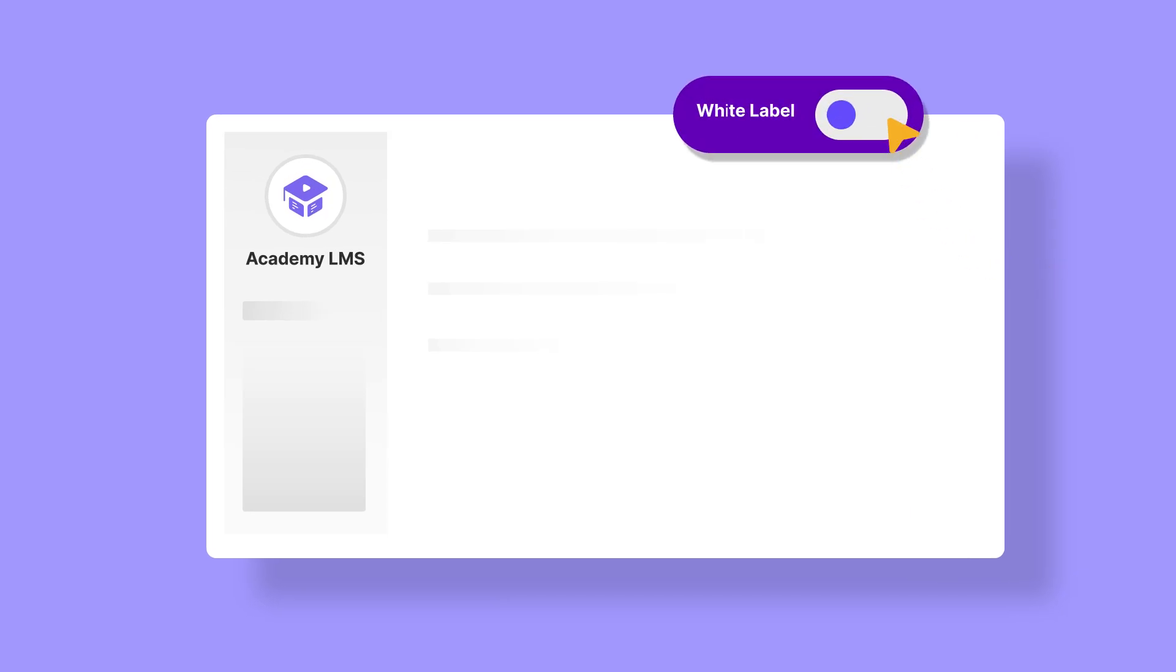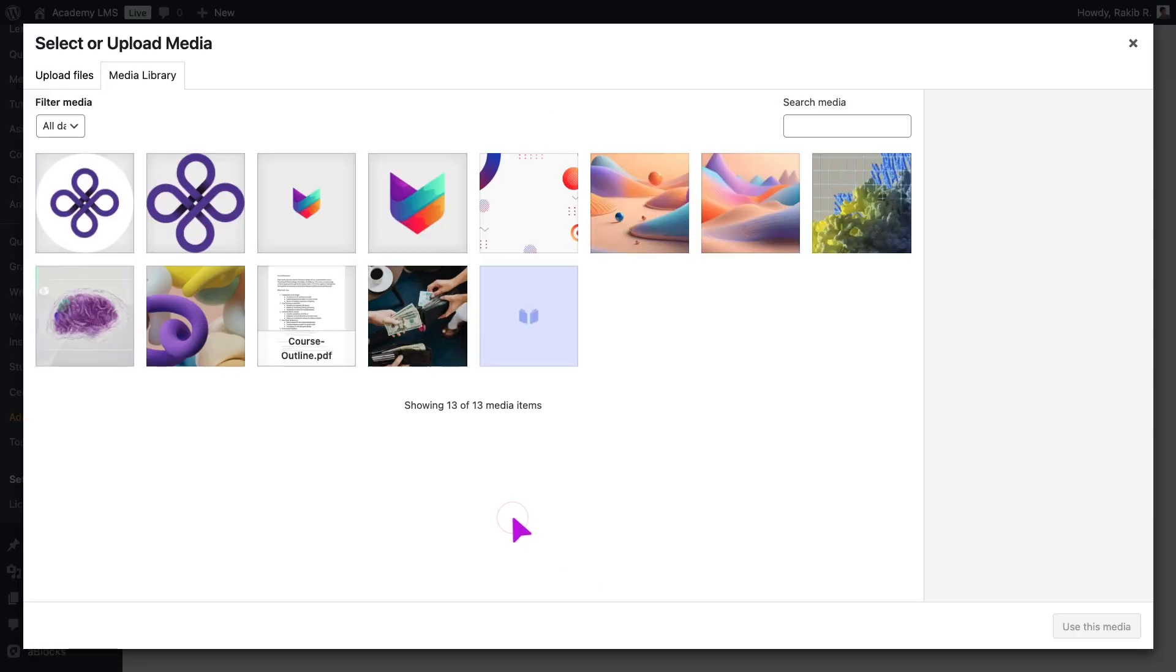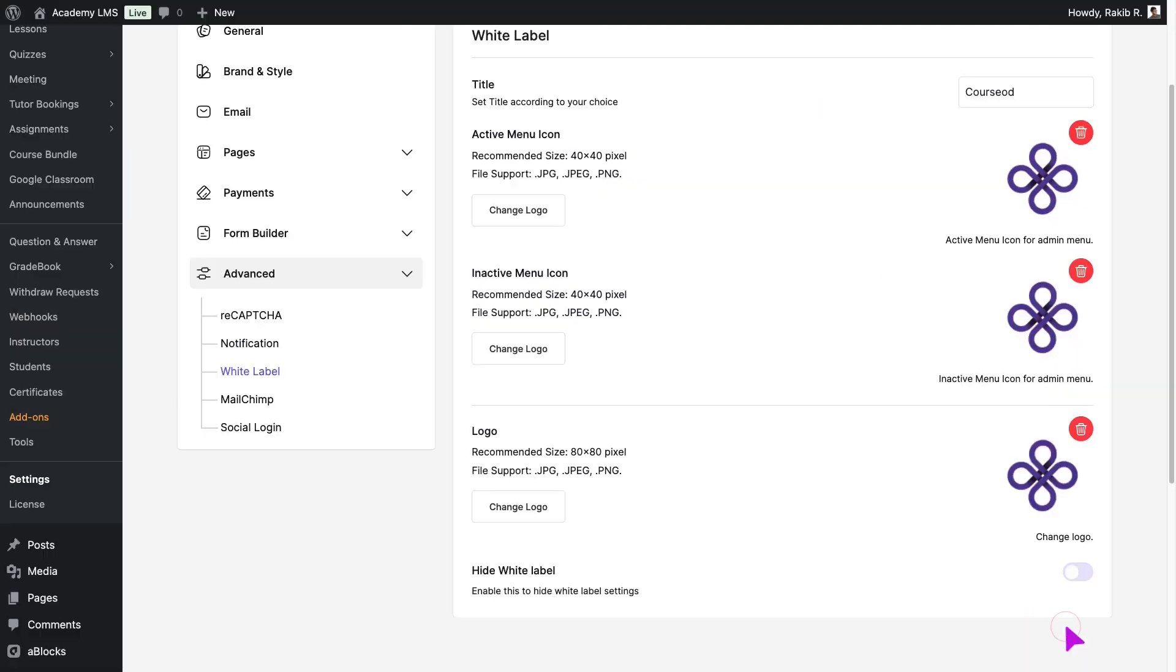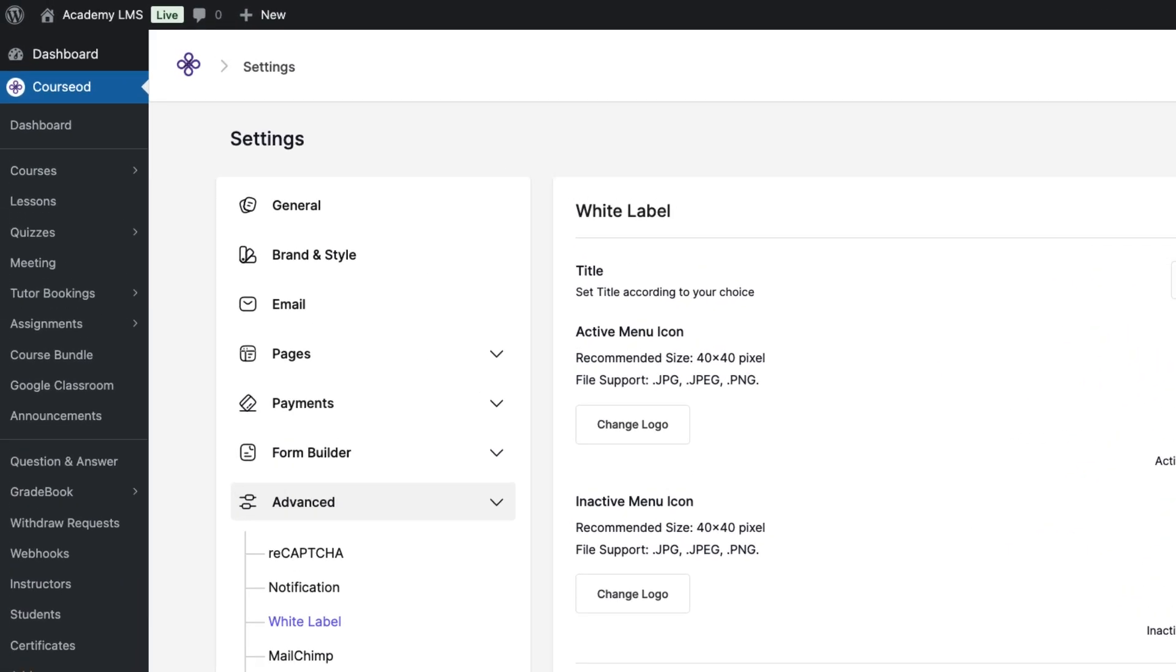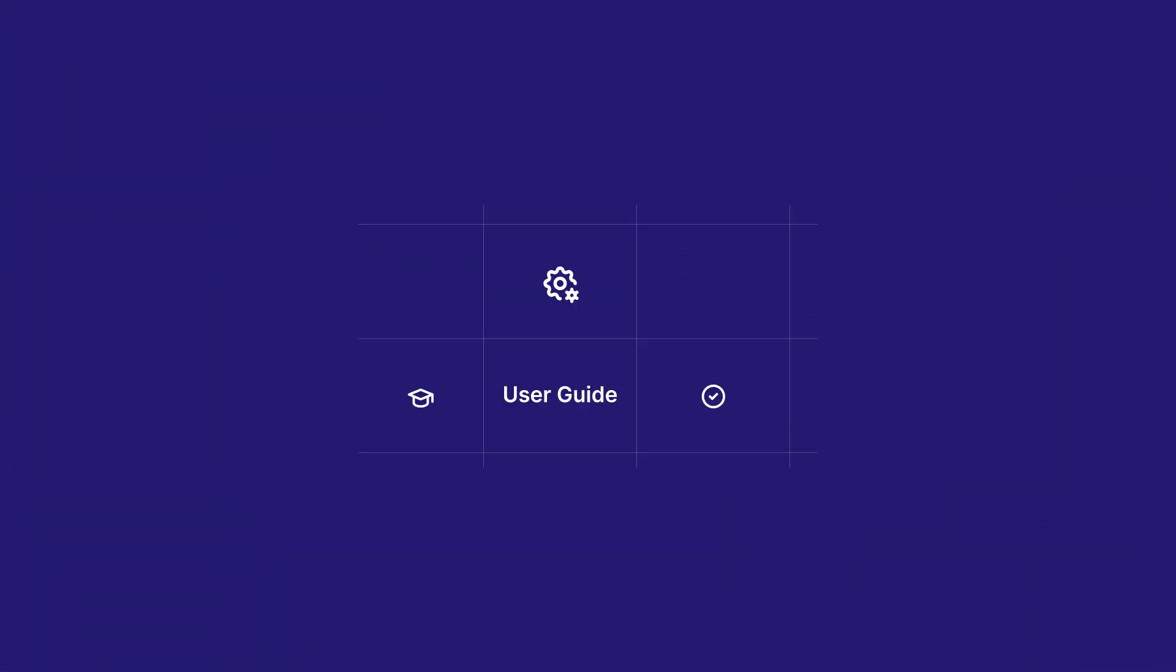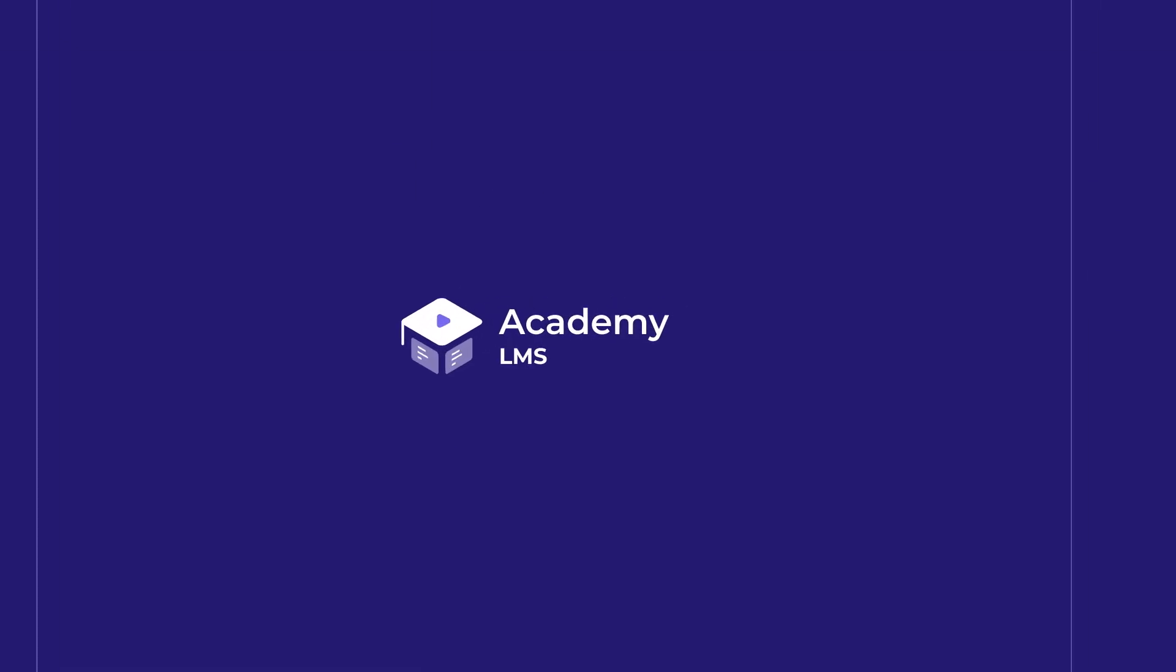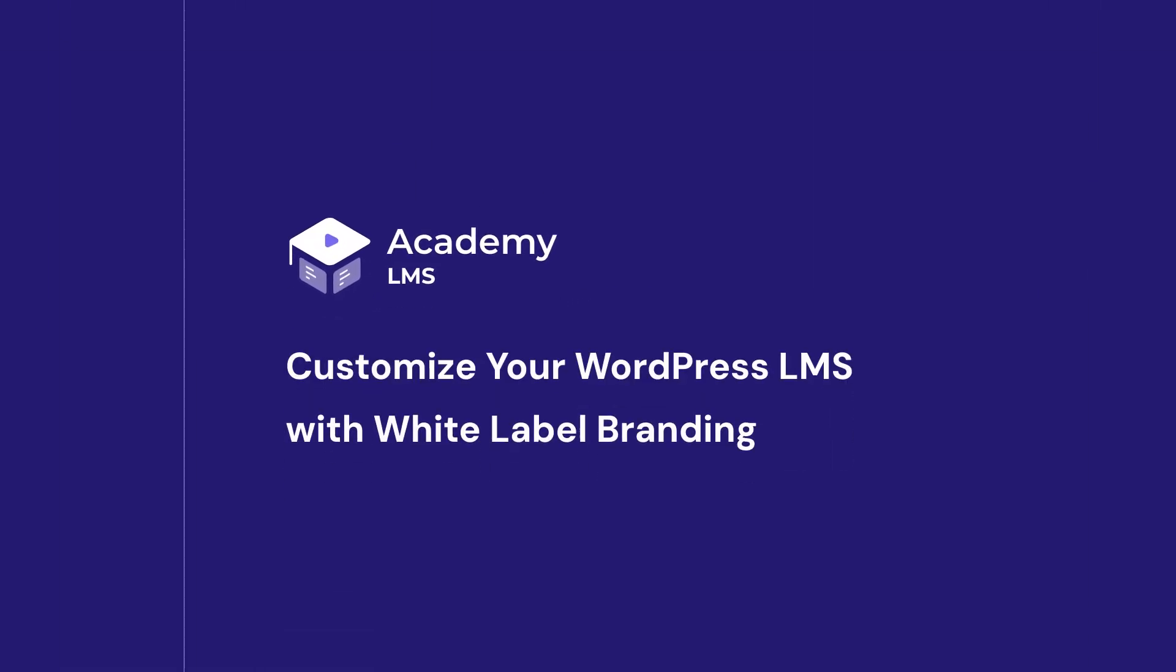Want to make your LMS truly your own brand? With Academy LMS's White Label feature, you can personalize every detail, from logos to brand names, to match your brand perfectly. Let's customize your WordPress LMS with White Label branding today.